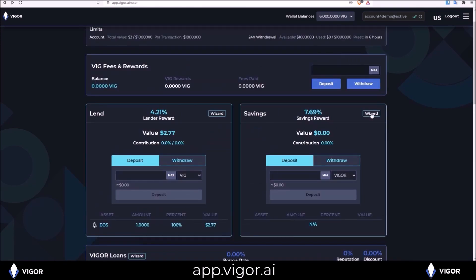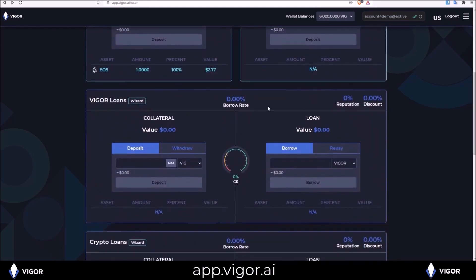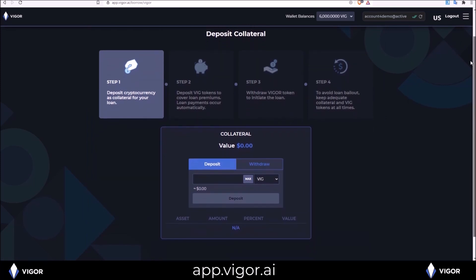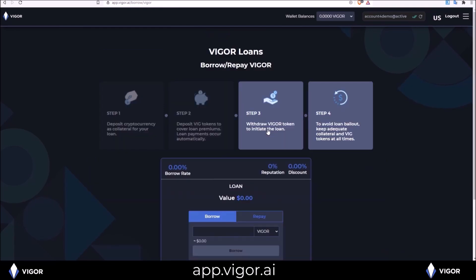And for savings, same thing. As well as both Vigor loans and crypto loans, the wizard will walk you through step by step. First, needing to deposit collateral. Deposit VIG to cover your premiums and withdraw the Vigor loan.